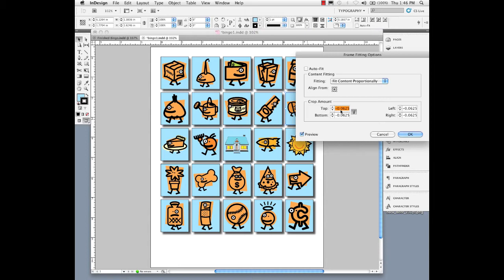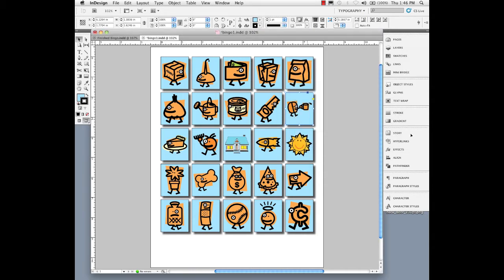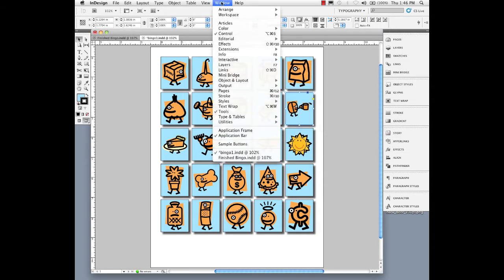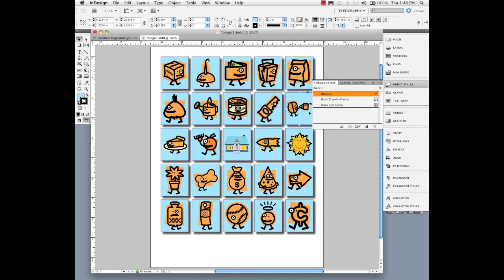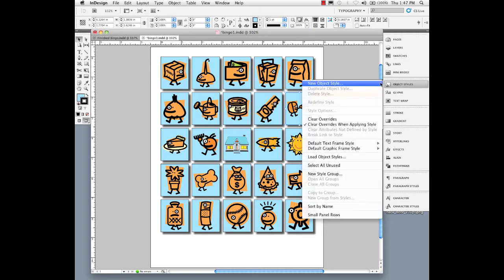Let's say we want to keep that and reuse those parameters. It's relatively easy. We're going to go under the window menu to styles and come over to object styles. Object styles have been around for a while and we should use them more than we do. With one of those graphics selected, I'm going to come up to the pop-out menu and say I want a new object style.